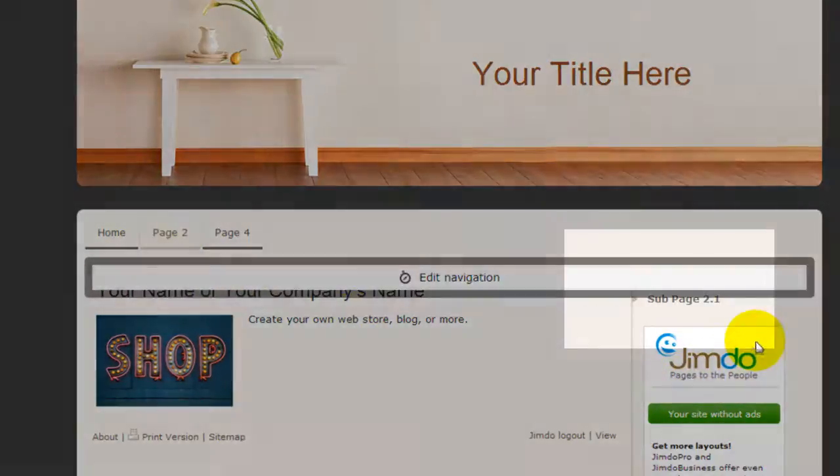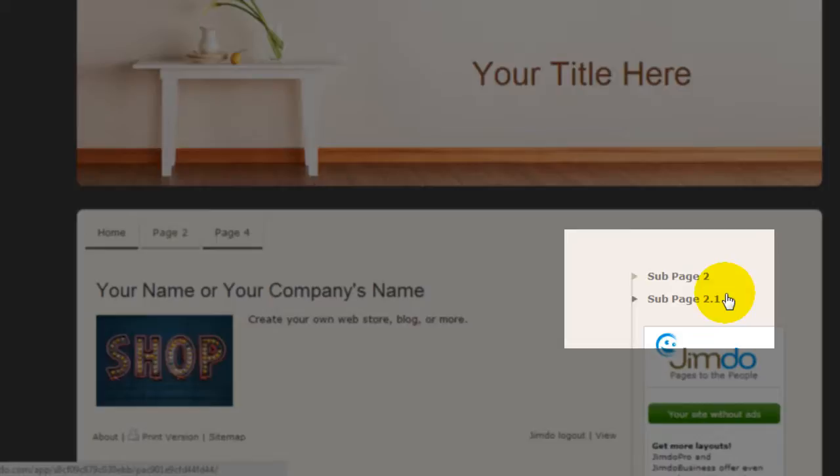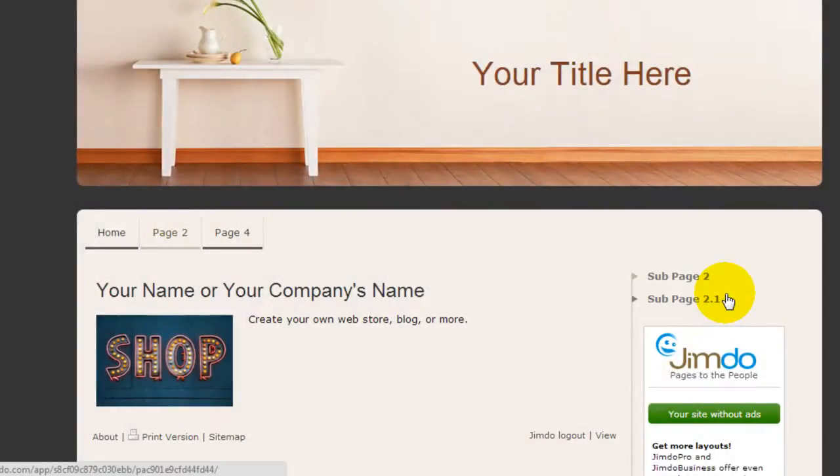...you're going to see the two sub-pages on the right-hand side on the sidebar. So this is just something that's a little bit unique about Jimdo that I want you to be aware of.